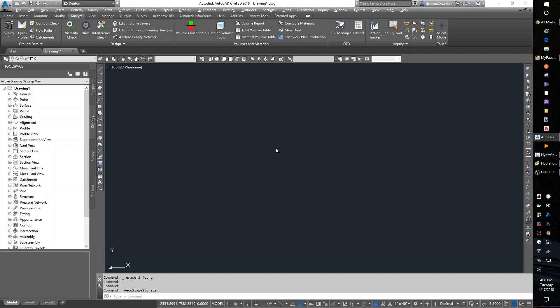Hello, this is Denton Yoder, instructor for BSE 2304, the Biological Systems Engineering CAD class. Today I wanted to show you a few tools in Civil 3D.